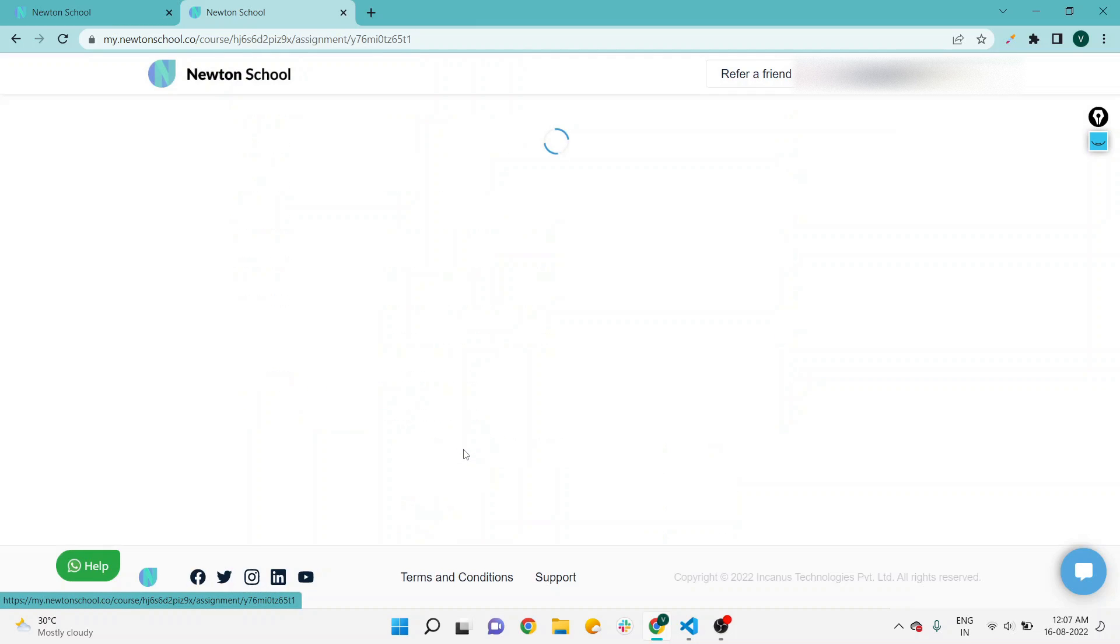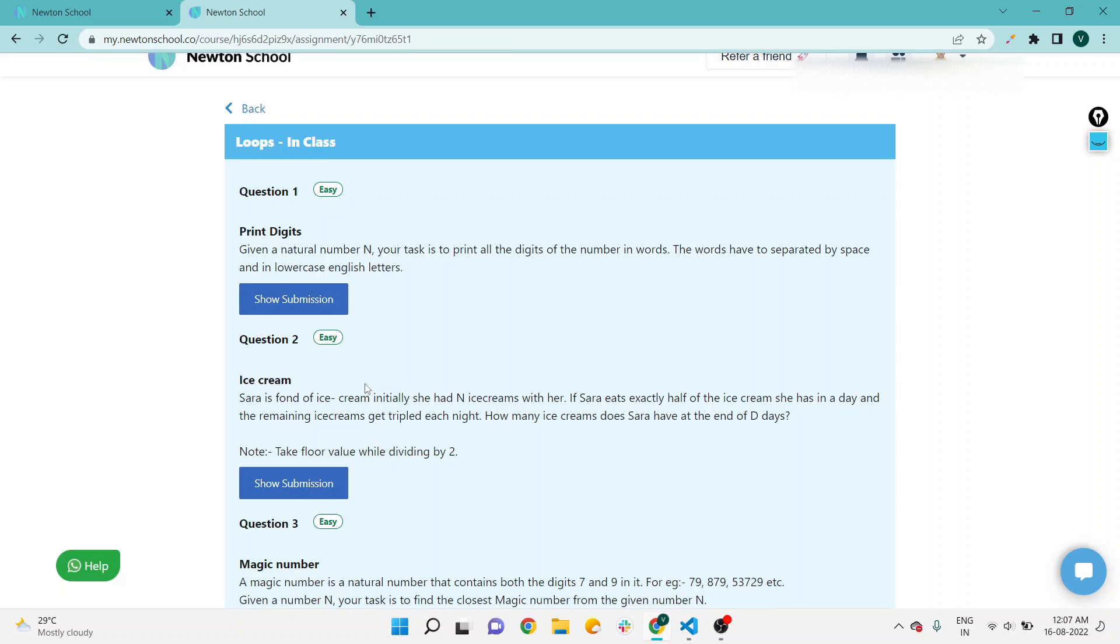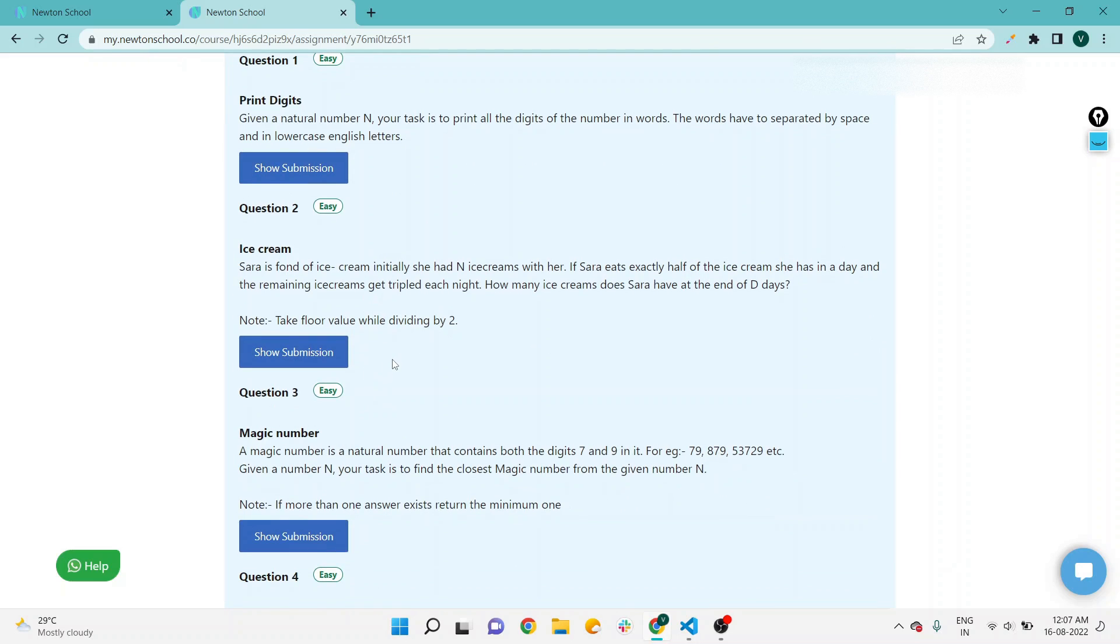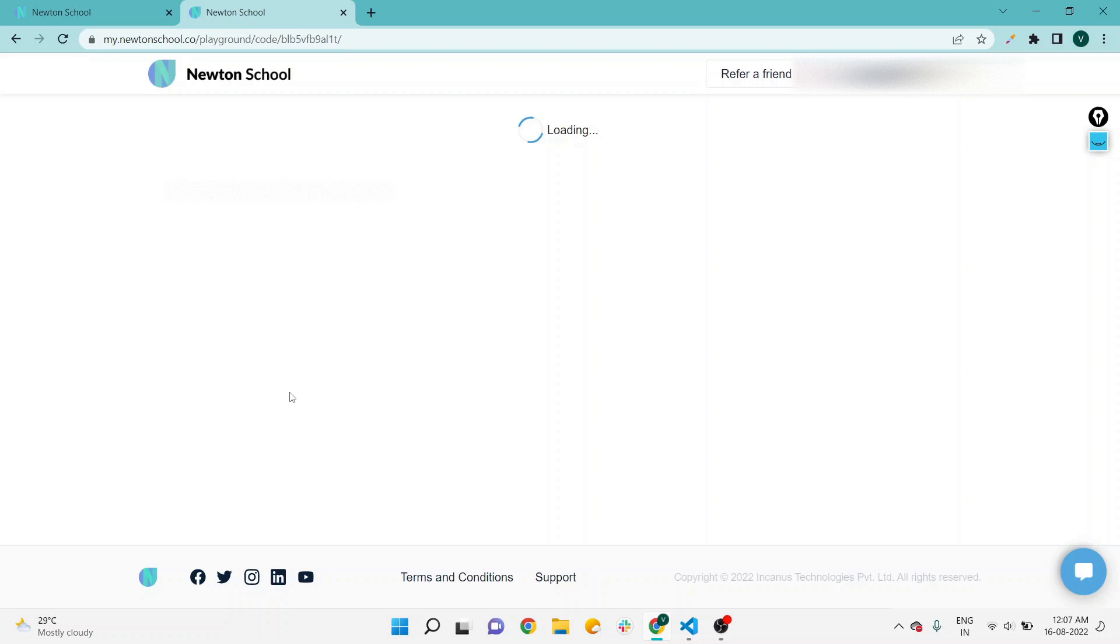Now I'm going for the third one. Print digits and ice cream are already covered; you will get the playlist link in the video description. I have uploaded the solution on the drive link, which will also be available in the YouTube video description. Now I'm moving on to the third one, that is the magic number.